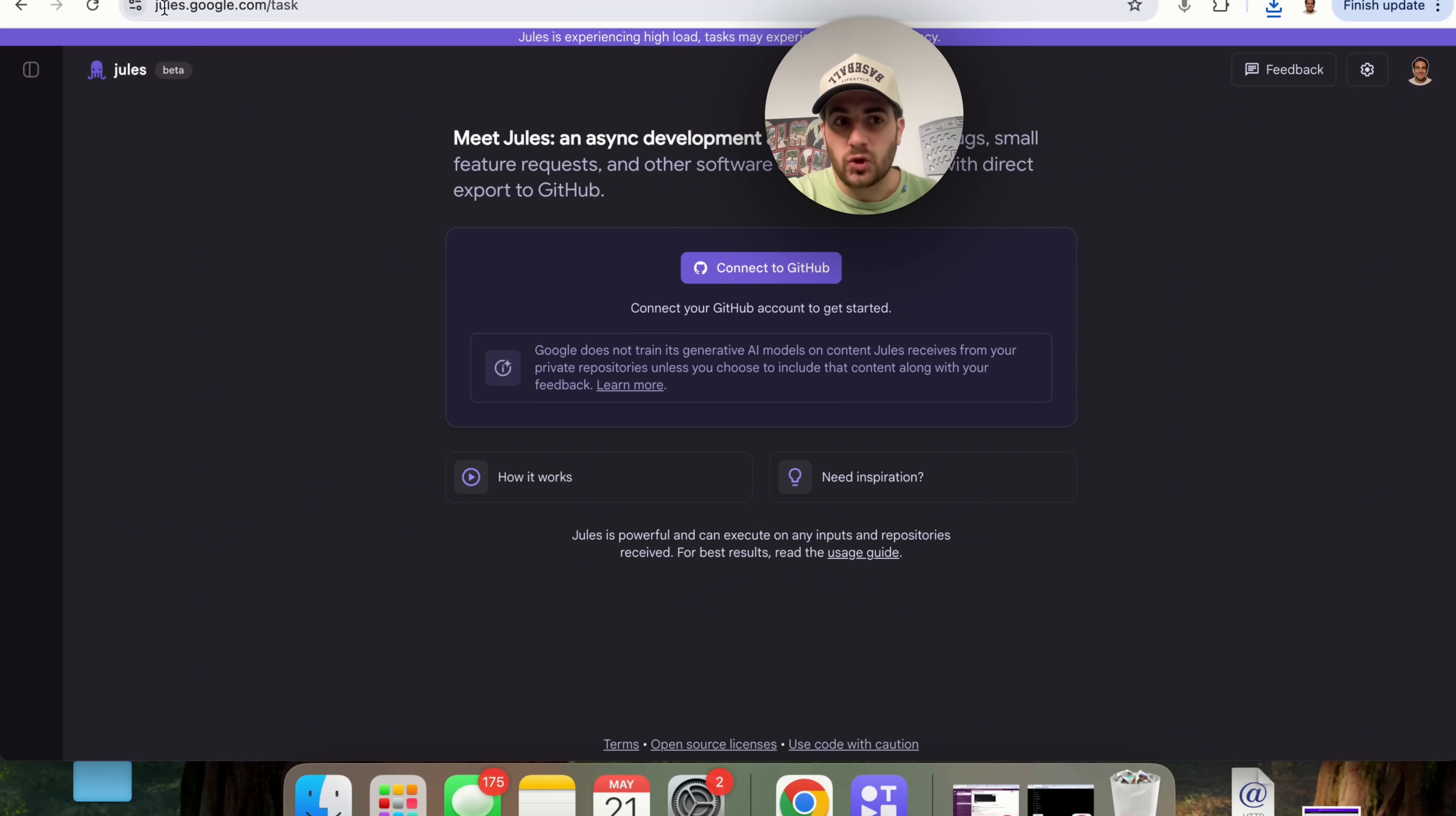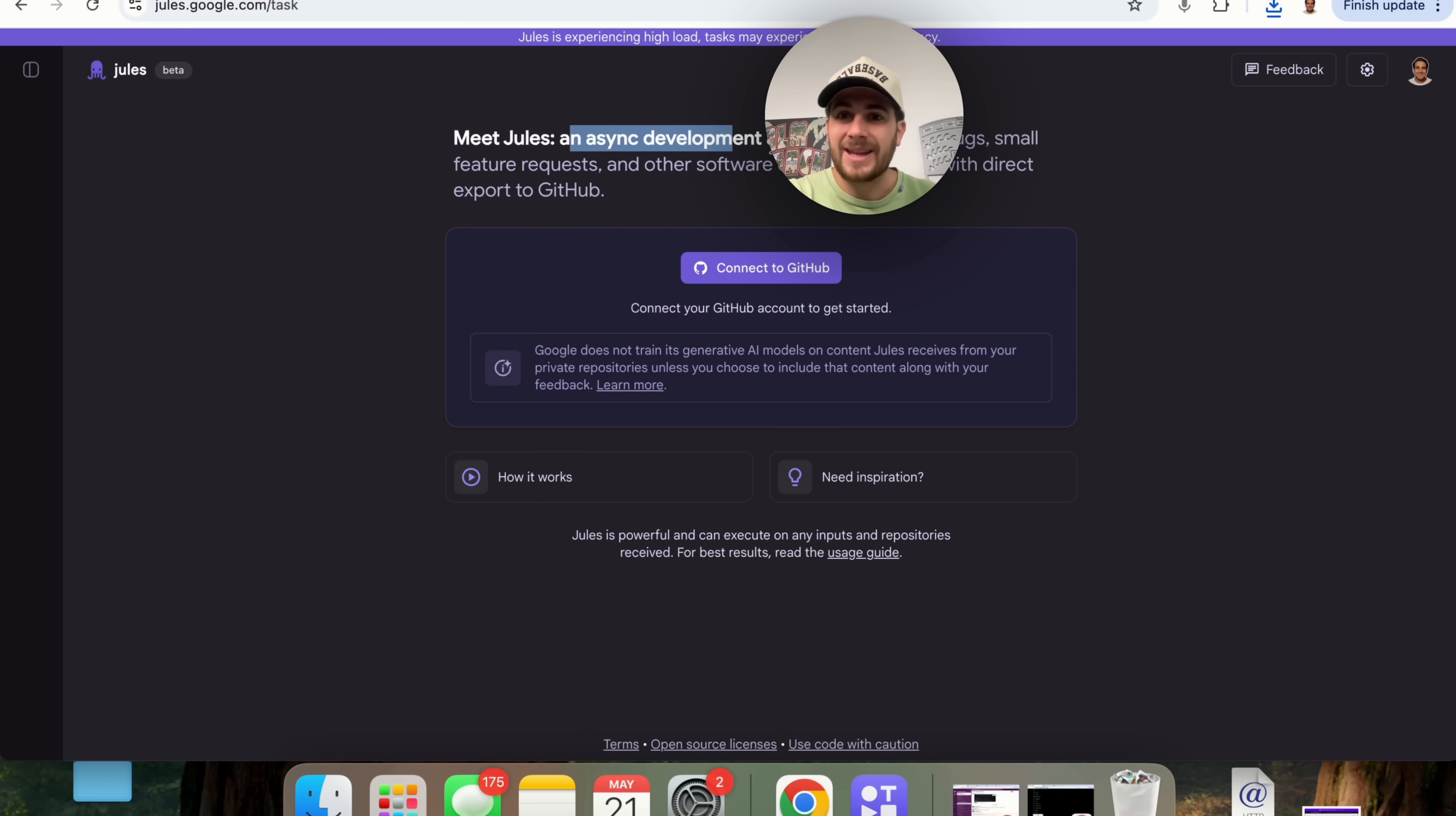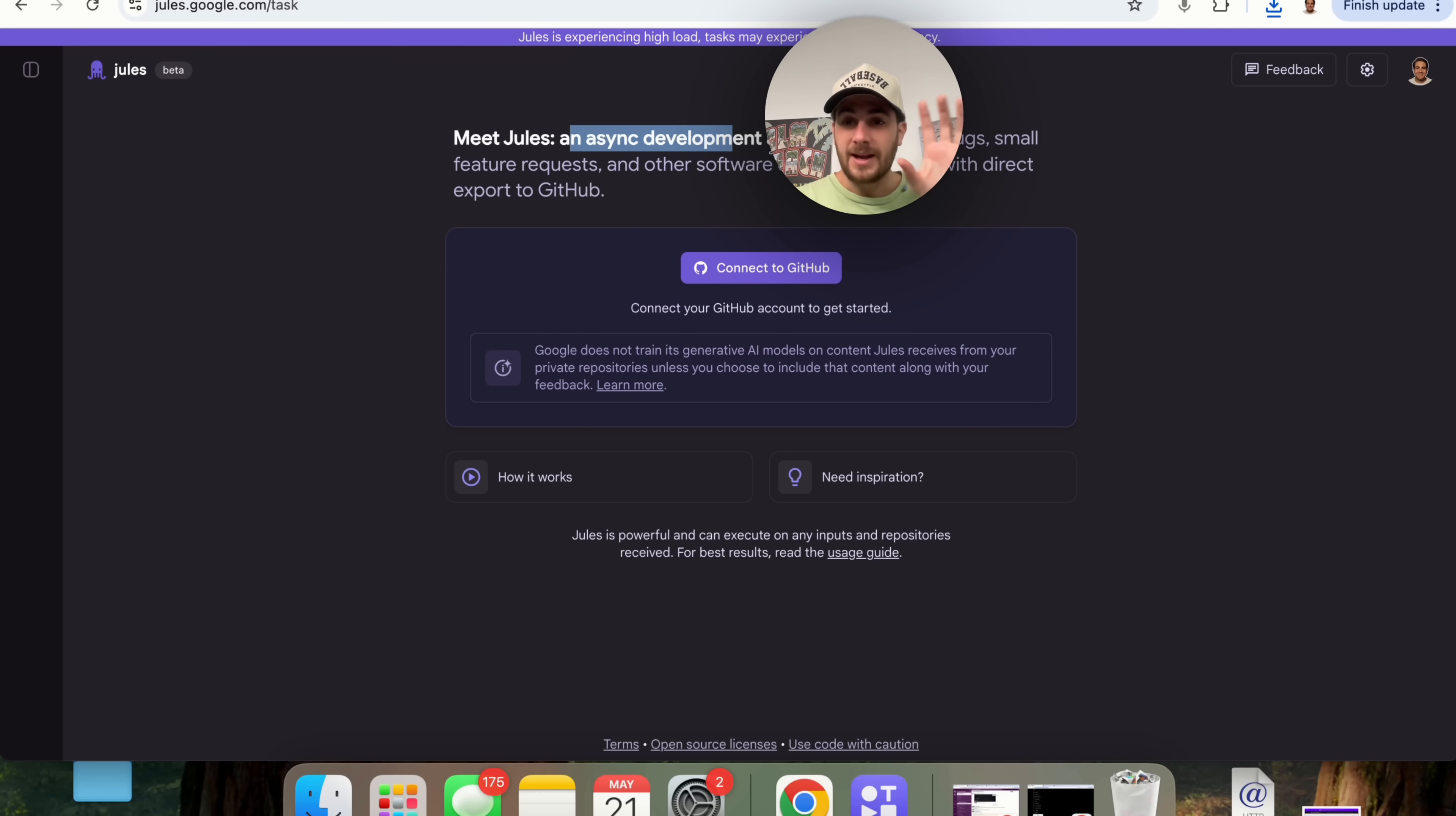In addition to that we have jewels.google.com. Essentially what this is is an async development agent. It can tackle bugs, it can do small feature requests, it could do other software engineering tasks and then you can directly export these things straight into GitHub.